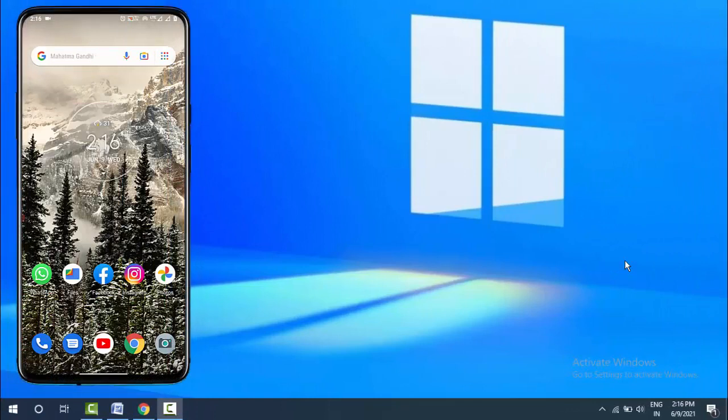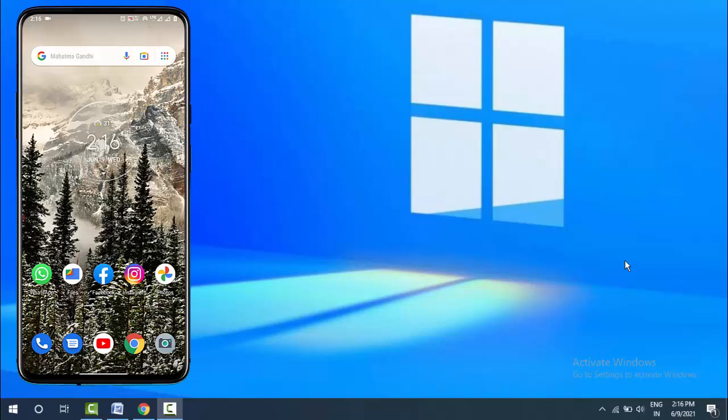Hello guys, how are you? Hope you all are doing well. Today I am back with one of the most interesting videos. In this video tutorial, we will learn how to use your Android device as a Windows 10 mouse or keyboard.